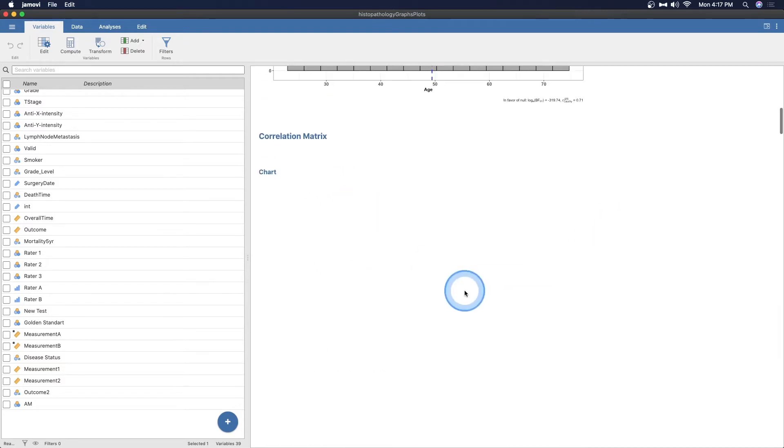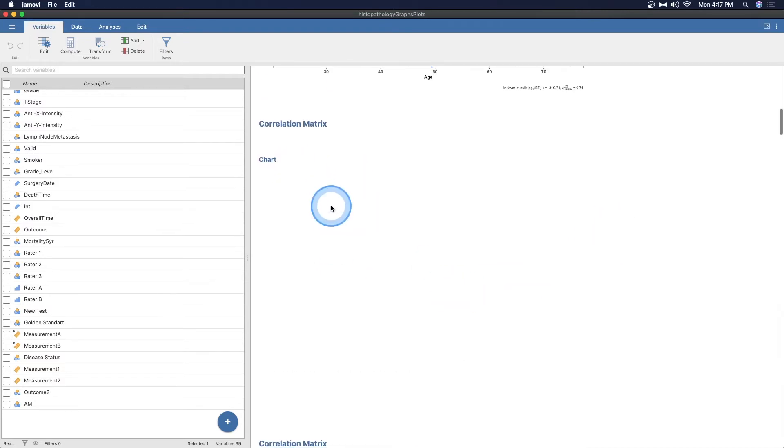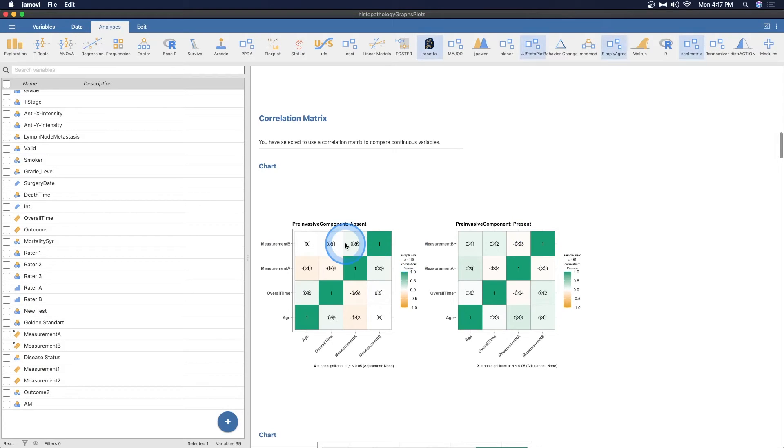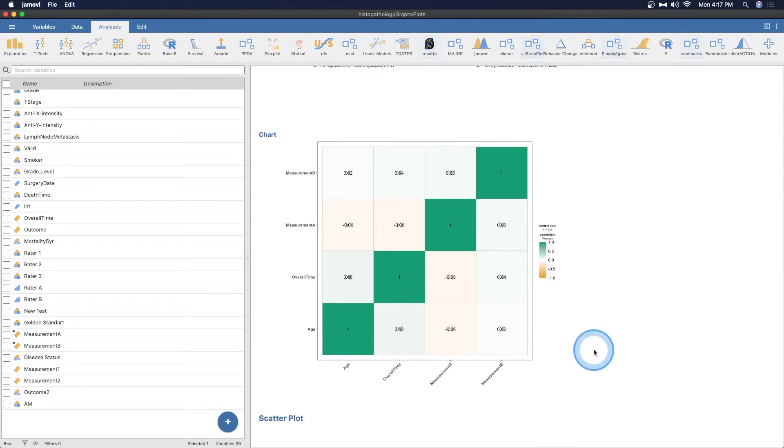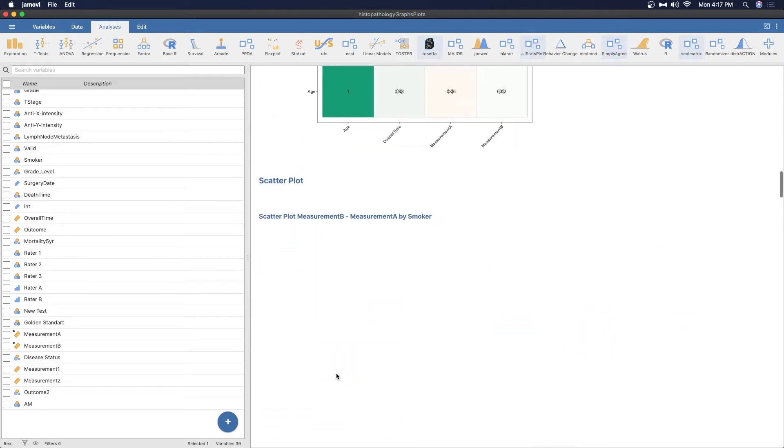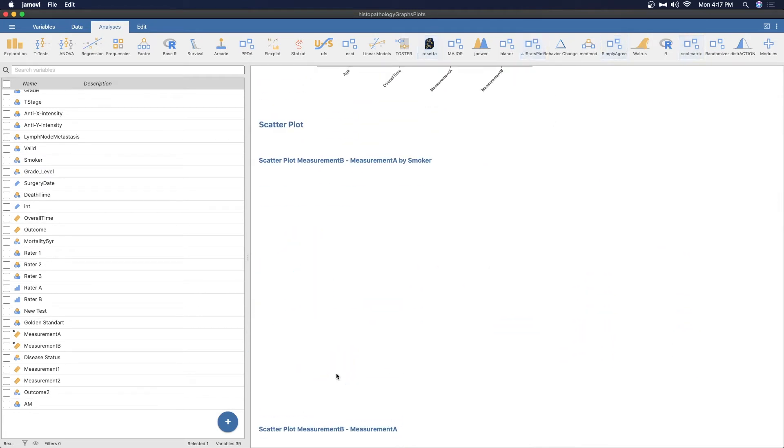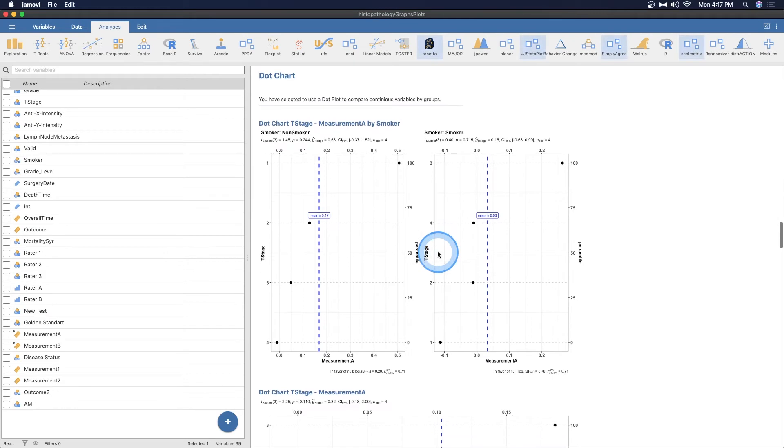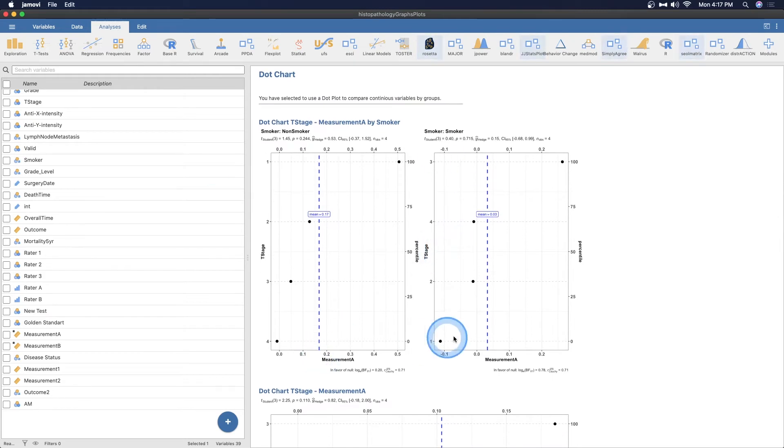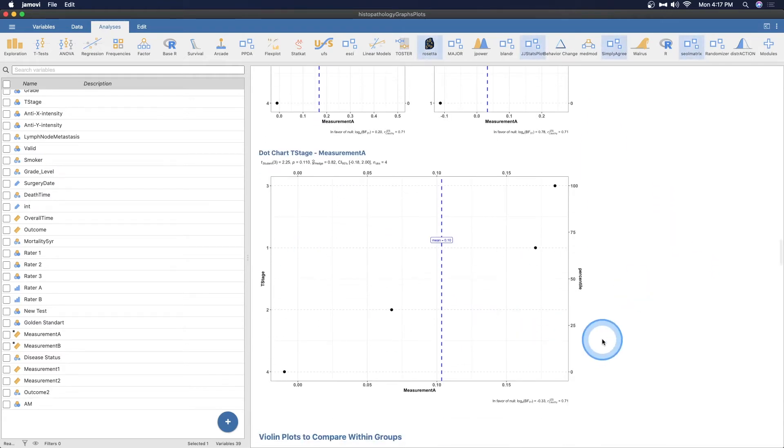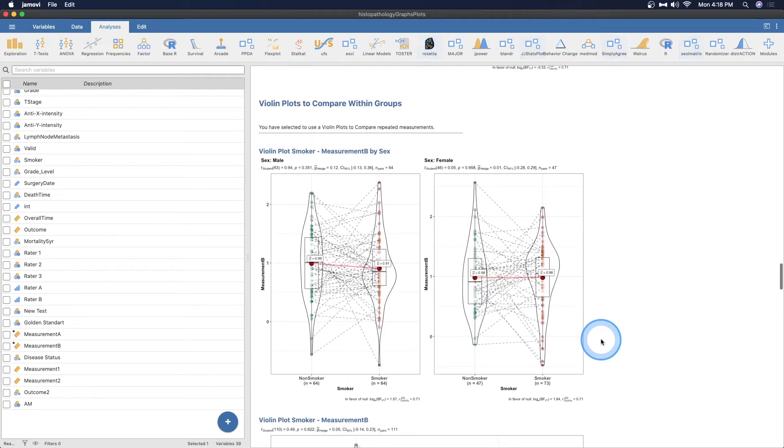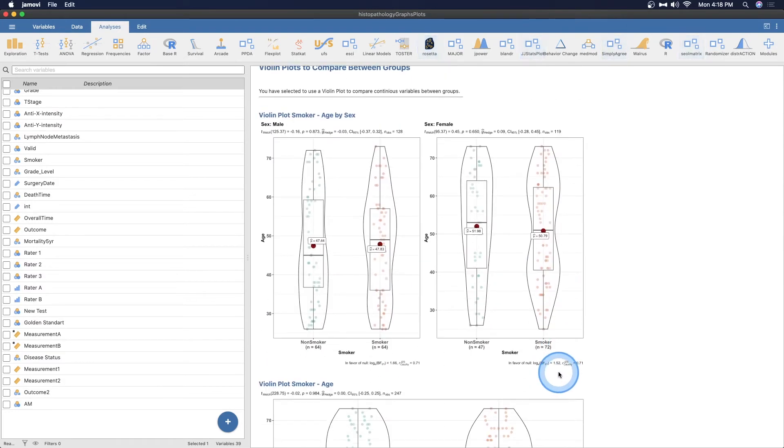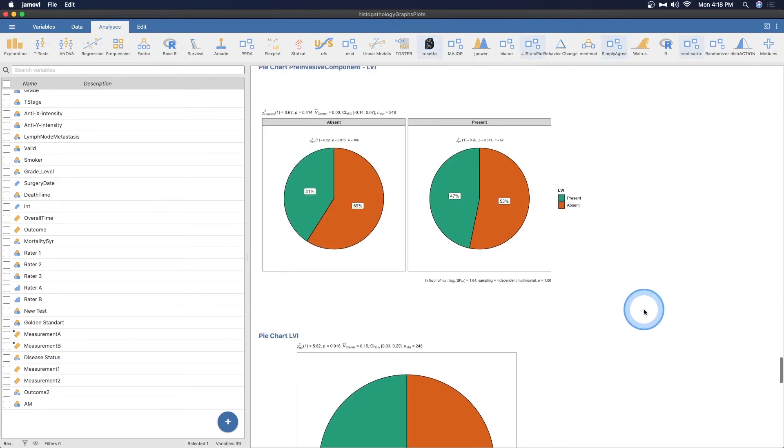And so where's my correlation matrix? I didn't want to, it doesn't want to build it for some reason. We have the matrix here, which is sort of a heat plot you can make, which is really cool. You can make it larger. Let's see. Does the scatterplot going to be made? I don't know if my computer is struggling with making these plots or if there's some missing information. You can make a dot chart or a dot plot comparing T stage with measurements and put them on the percentile, smoker versus non-smoker.